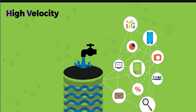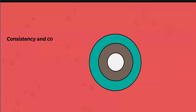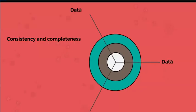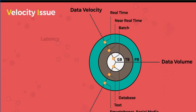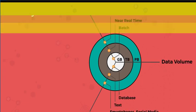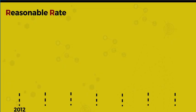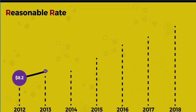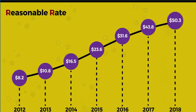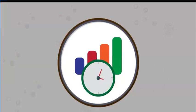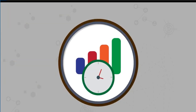Even when you're capturing data at high speed, you need to be certain of its consistency and completeness. Timeliness, or latency, is a velocity issue. Is the data being captured at a reasonable rate, or is it too slow, which may make the data worthless?